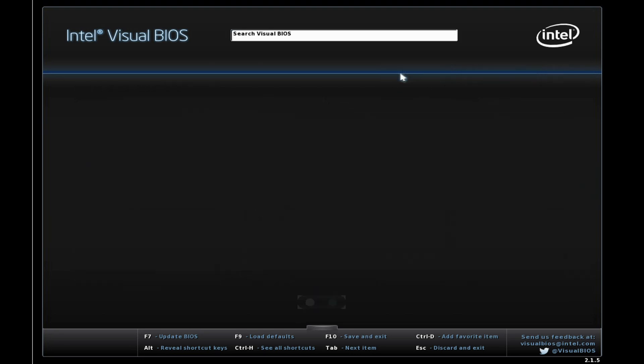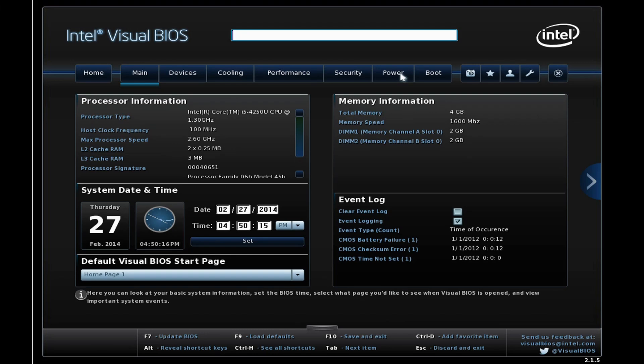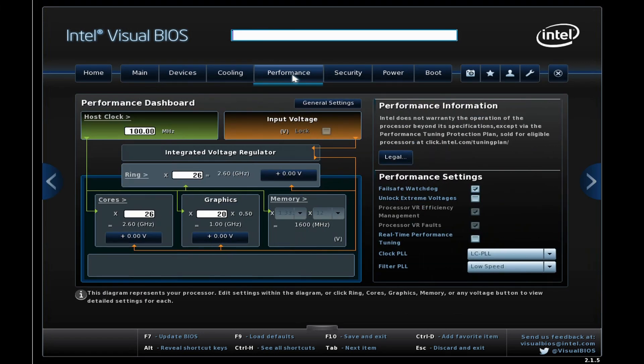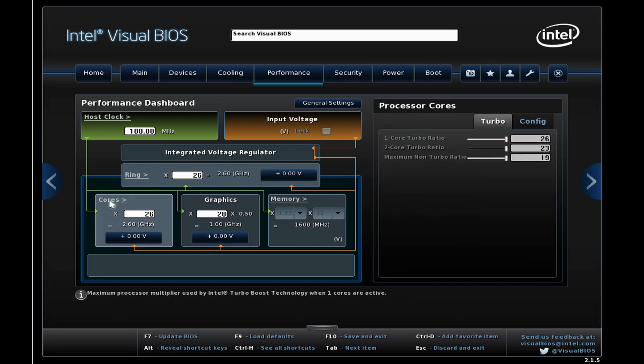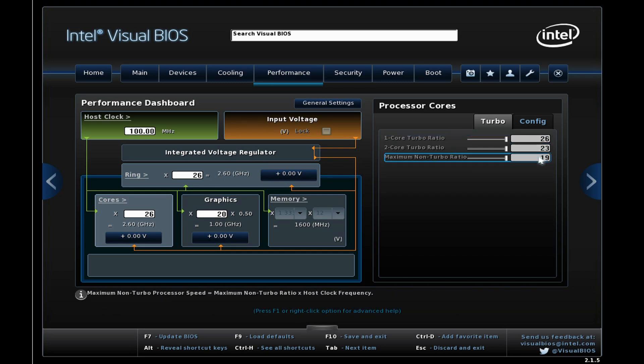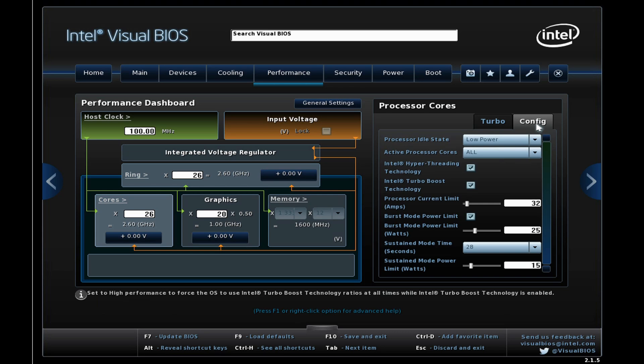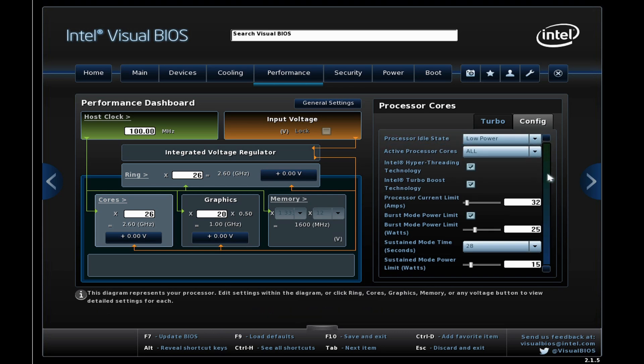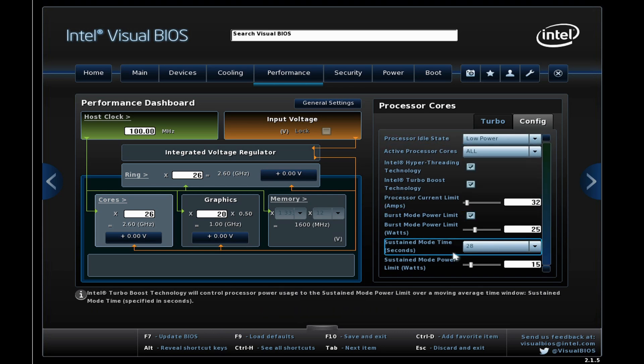First of all we need to click through into Advanced and then from here we go through into Performance. This gives us a few different options. We've got general settings here and what we can look at now is processor cores. By clicking on cores you can see you can't adjust the turbo ratios, these are locked on the processor. But by going into config we can change different states for the chip, including here an important value for low voltage Intel chips, which is sustained mode power limit.